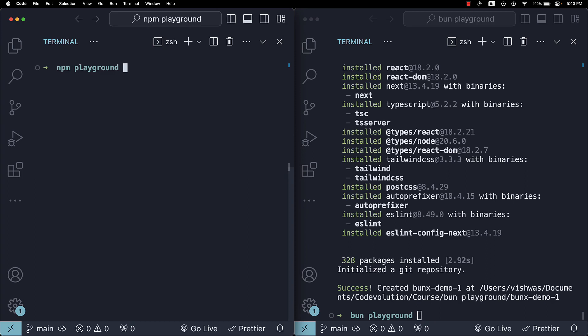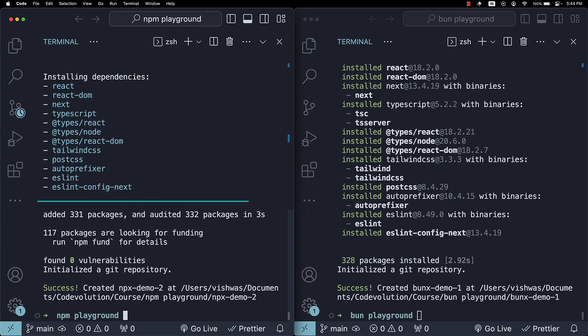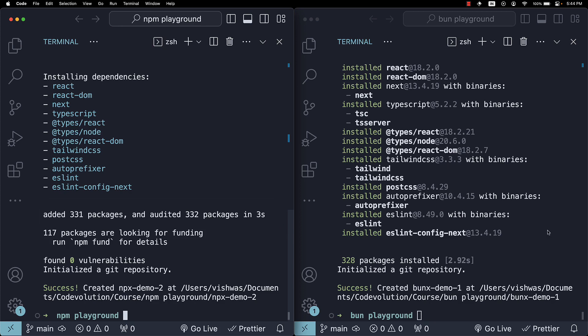I'm going to run with npx again, npx demo 2. And this time, you can see, it took 3 seconds.